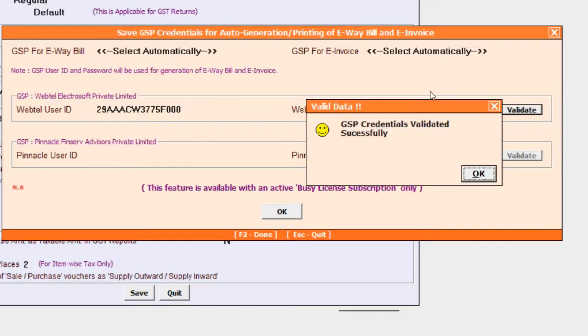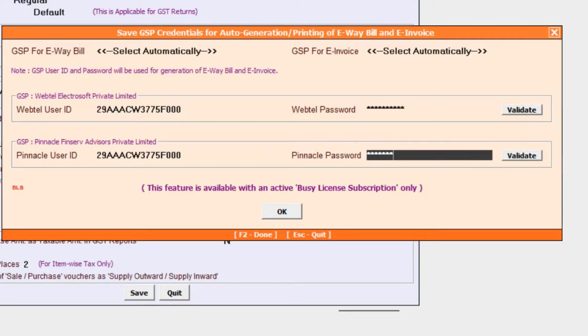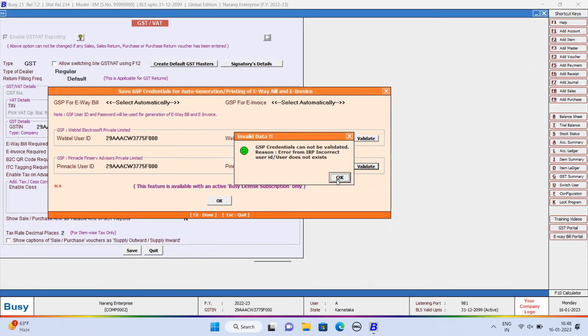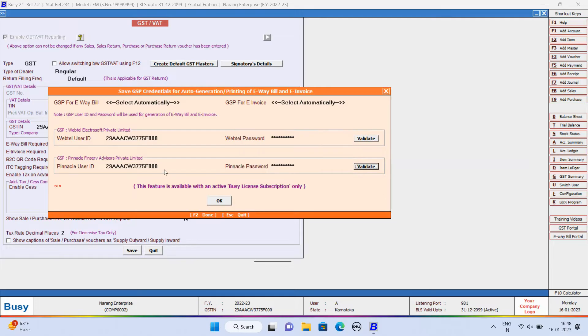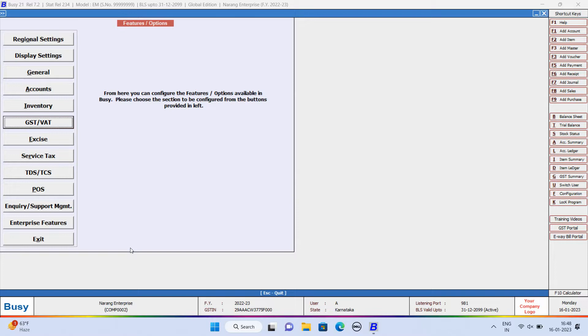You can see GSP credentials validated successfully. Now, we will specify user ID and password for Pinnacle. If we have specified wrong credentials at the time of validating this message will appear. So, specify the correct credentials and click OK button and save button to save this configuration.